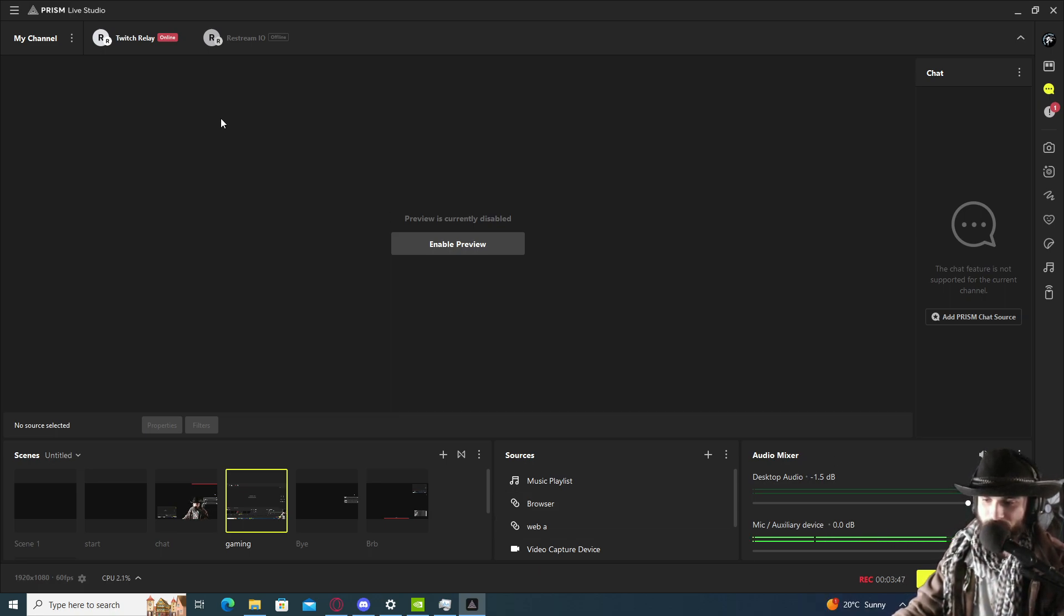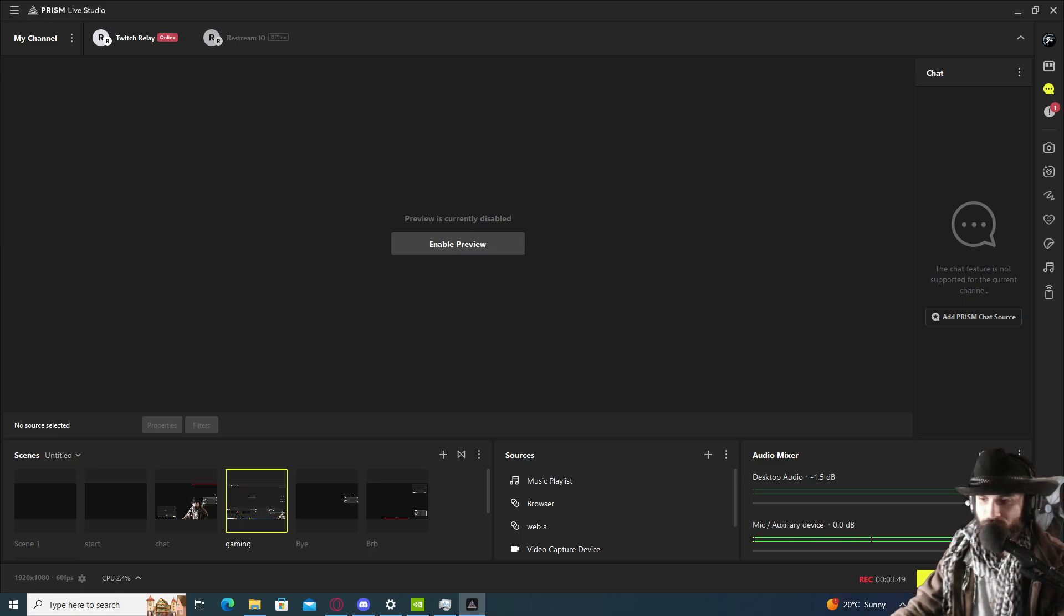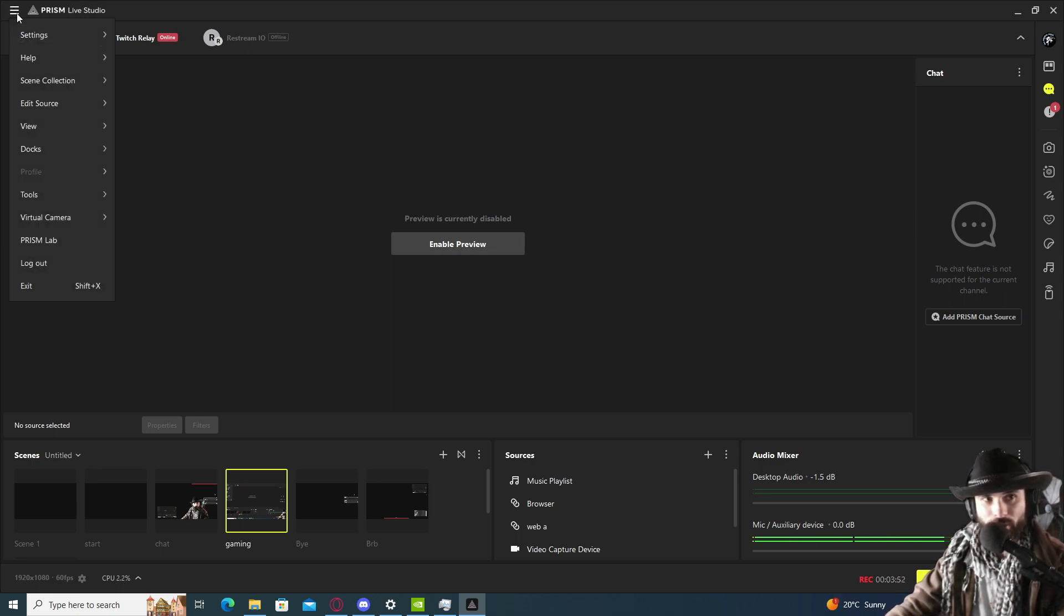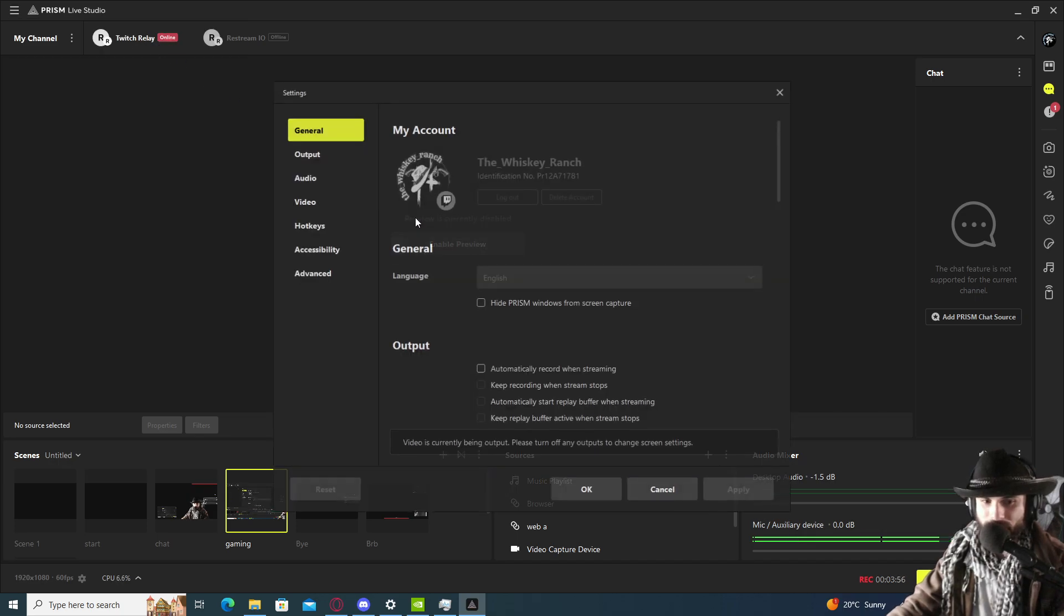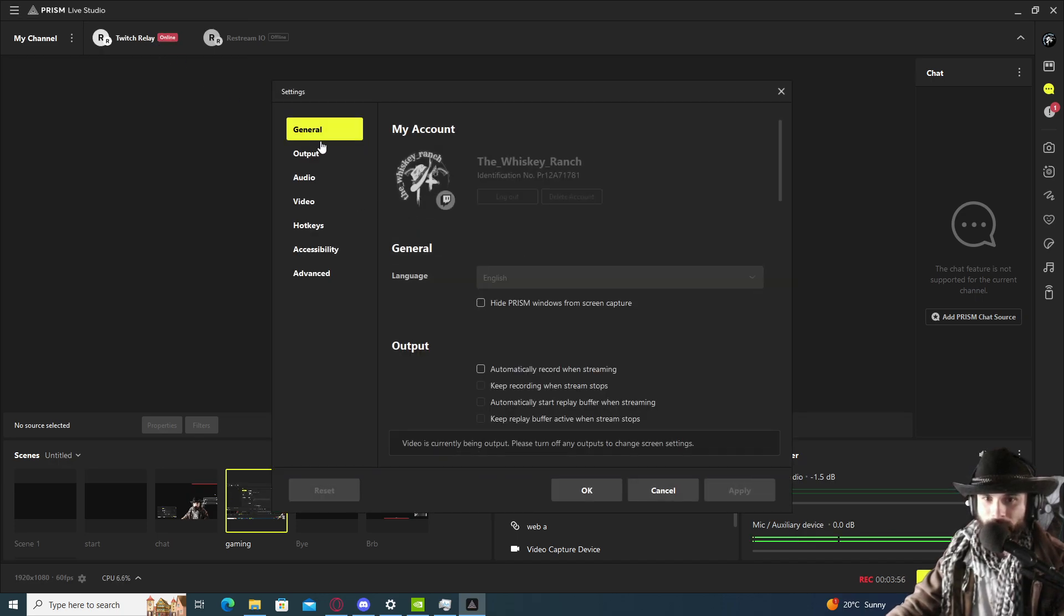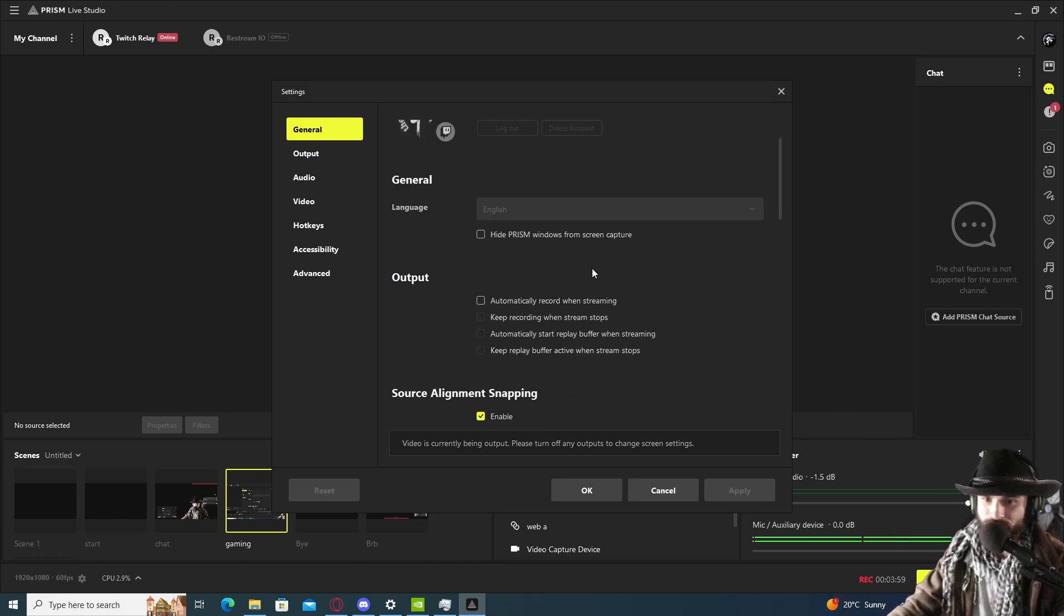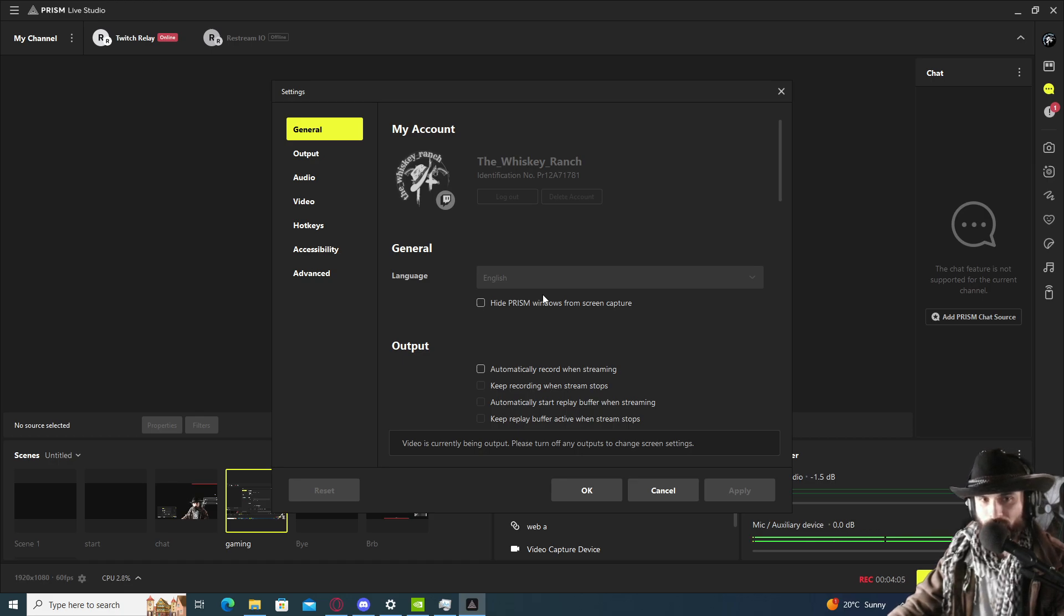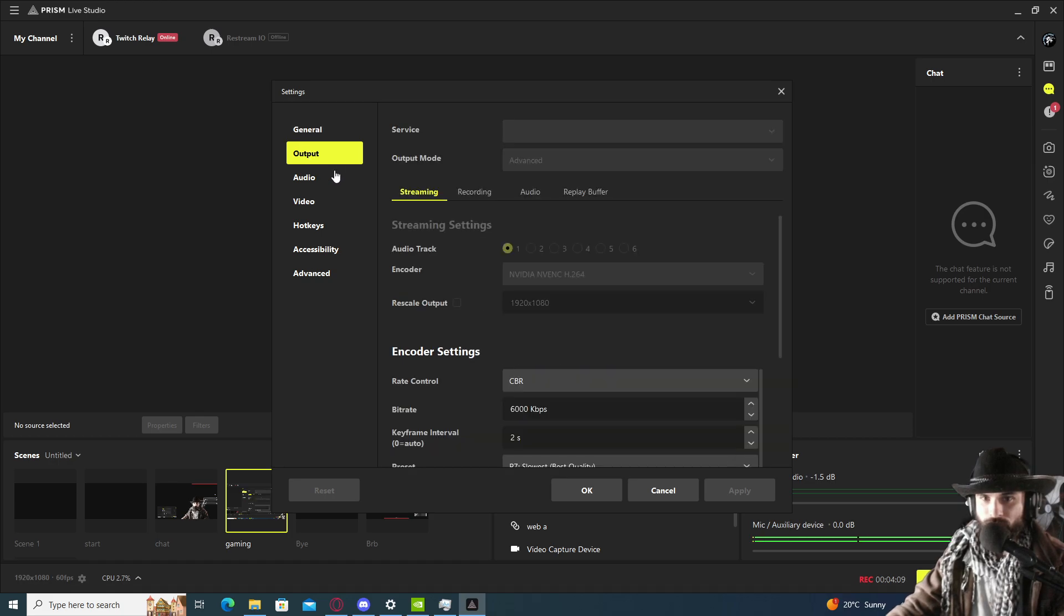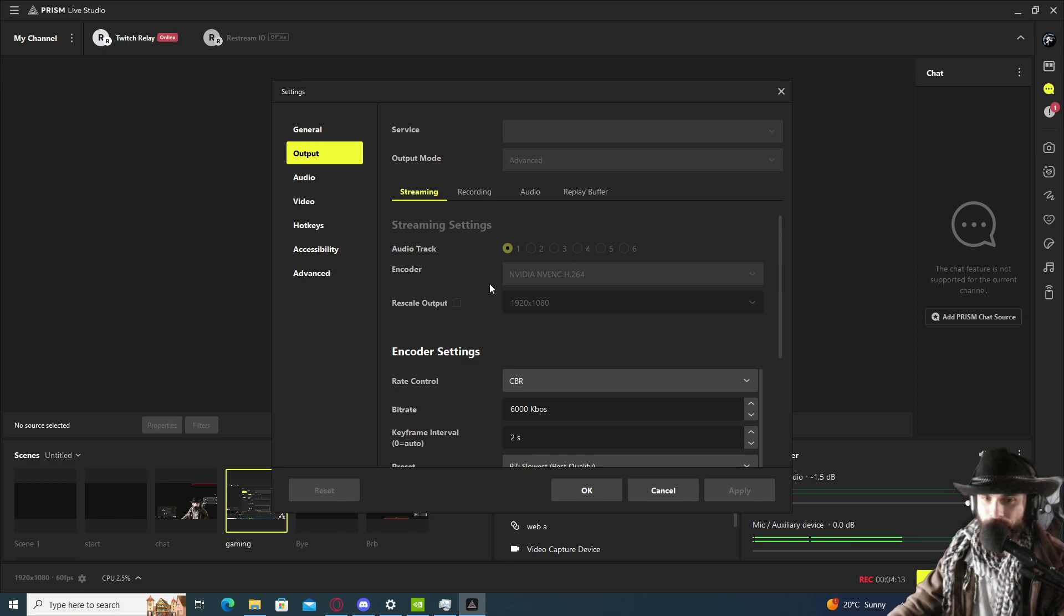Let's click on either the gear in the corner or go to the three stripes, drop down the box, and go to settings. We're going to pass the general section because that's for a different video. So let's go to the output first because we are discussing streaming.